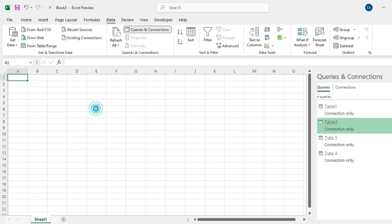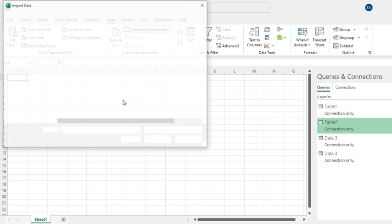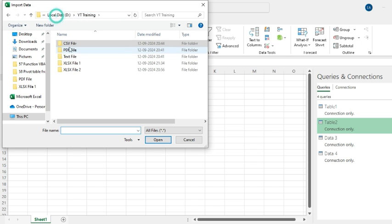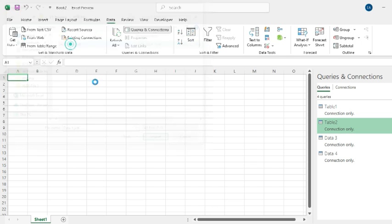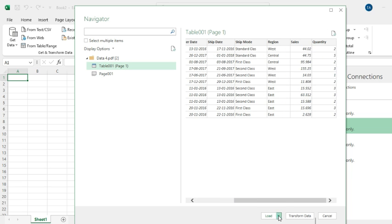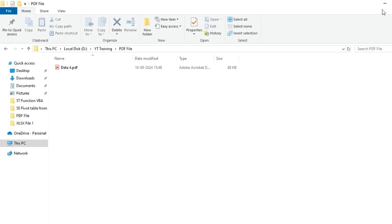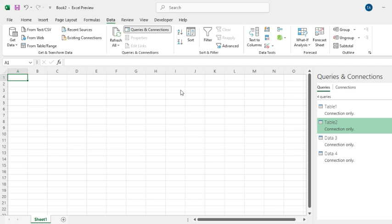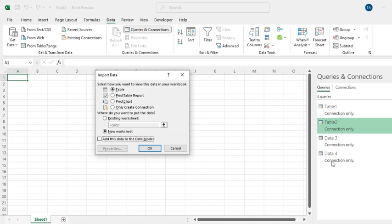Click Get Data, and From File, click From PDF. Select this file. This is the preview of our dataset. Click Load, then Load To, and Only Create Connection, and OK.